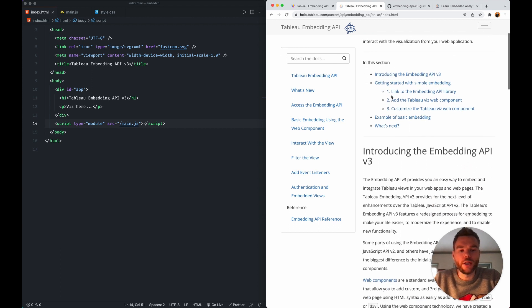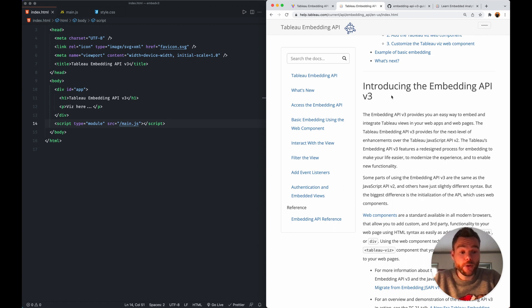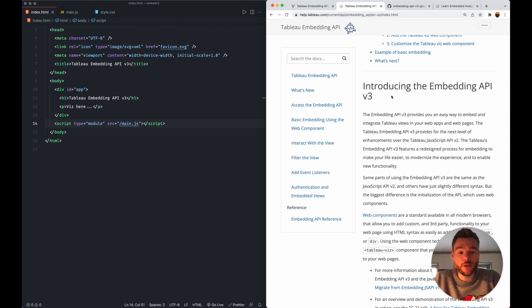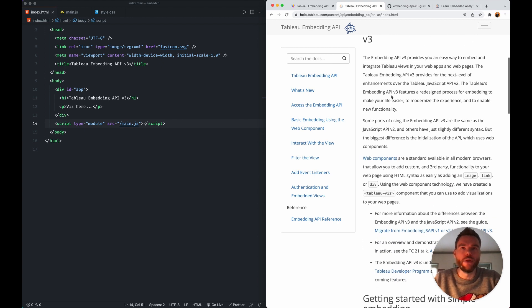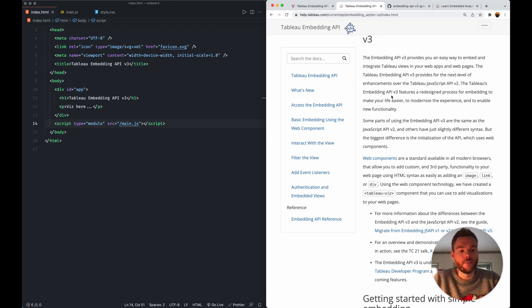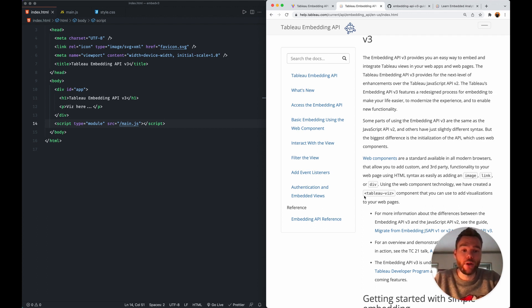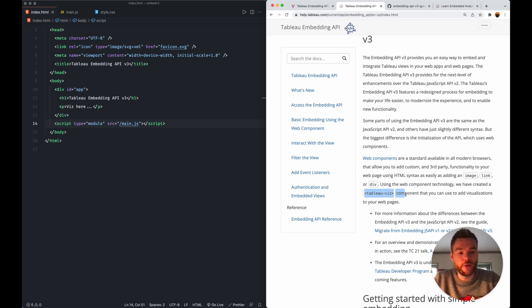First of all, this new Embedding API version 3 uses web components. Web components are a standard across modern browsers and they allow you, similar to other elements in HTML like your header tag, your image tag or your link tag, to also create your own custom tag. So in this instance, we now have a Tableau Viz component.